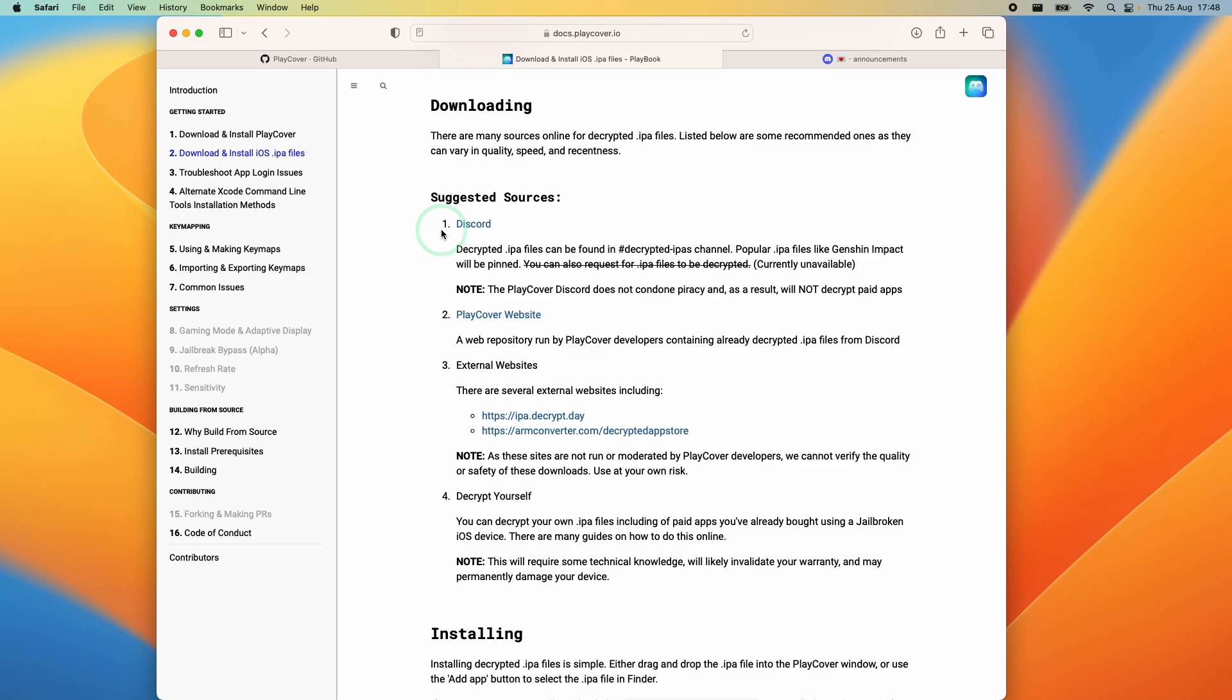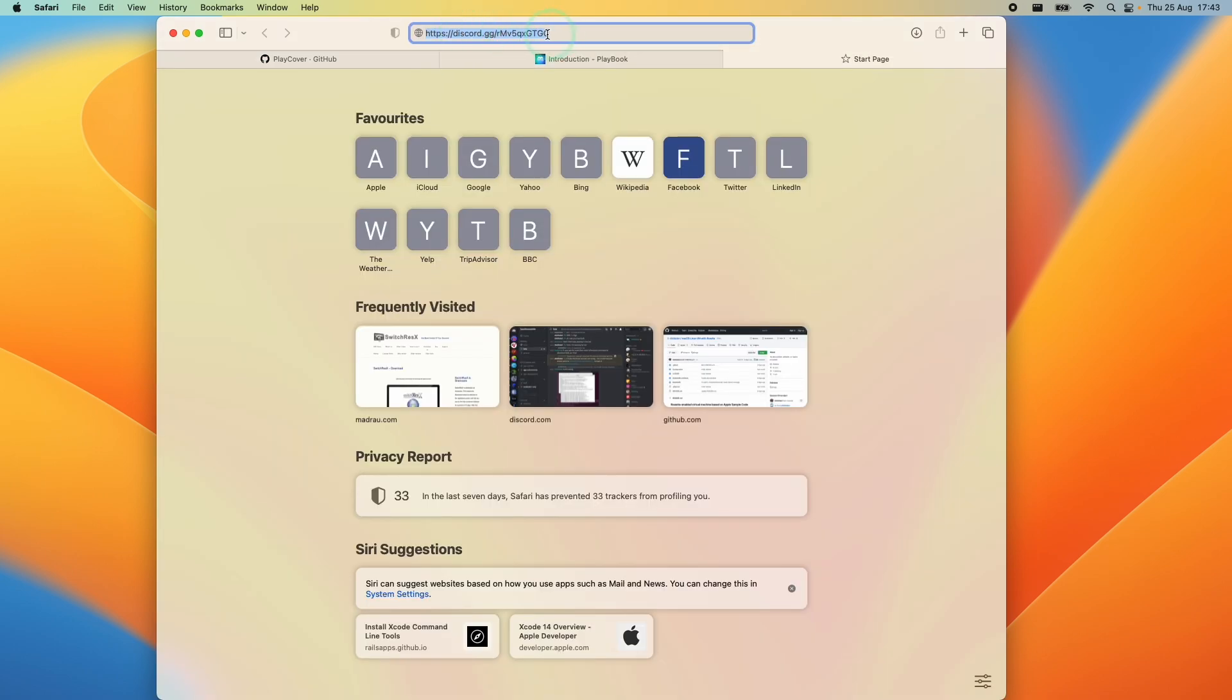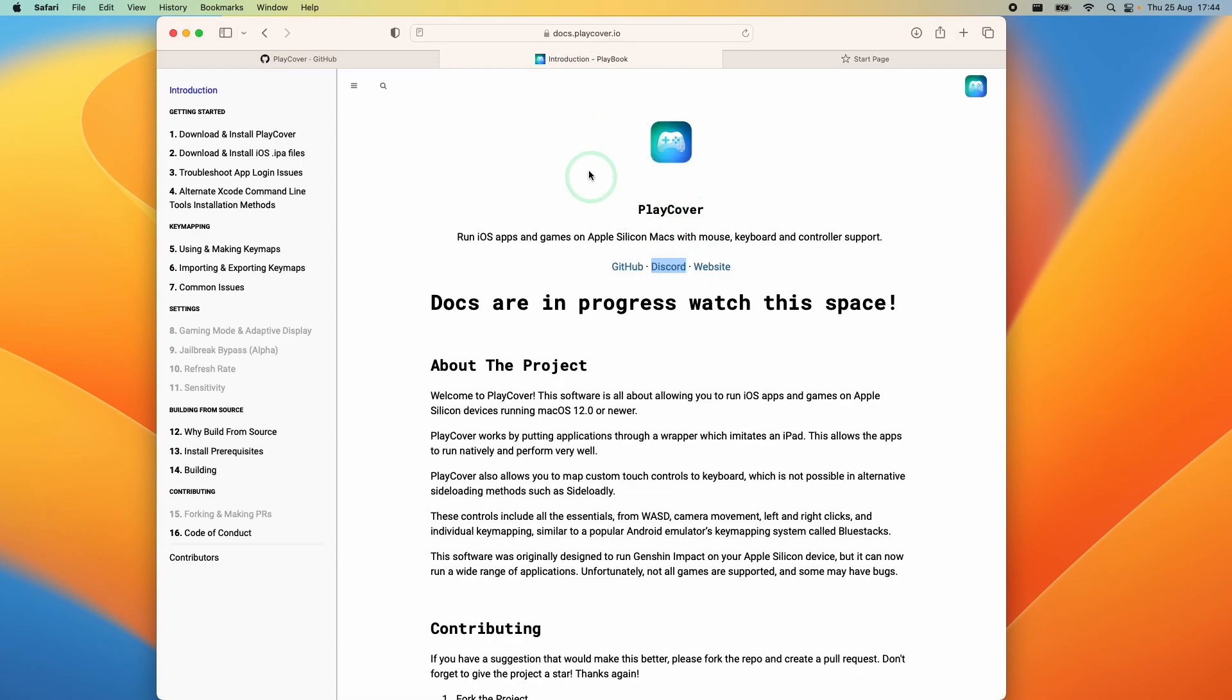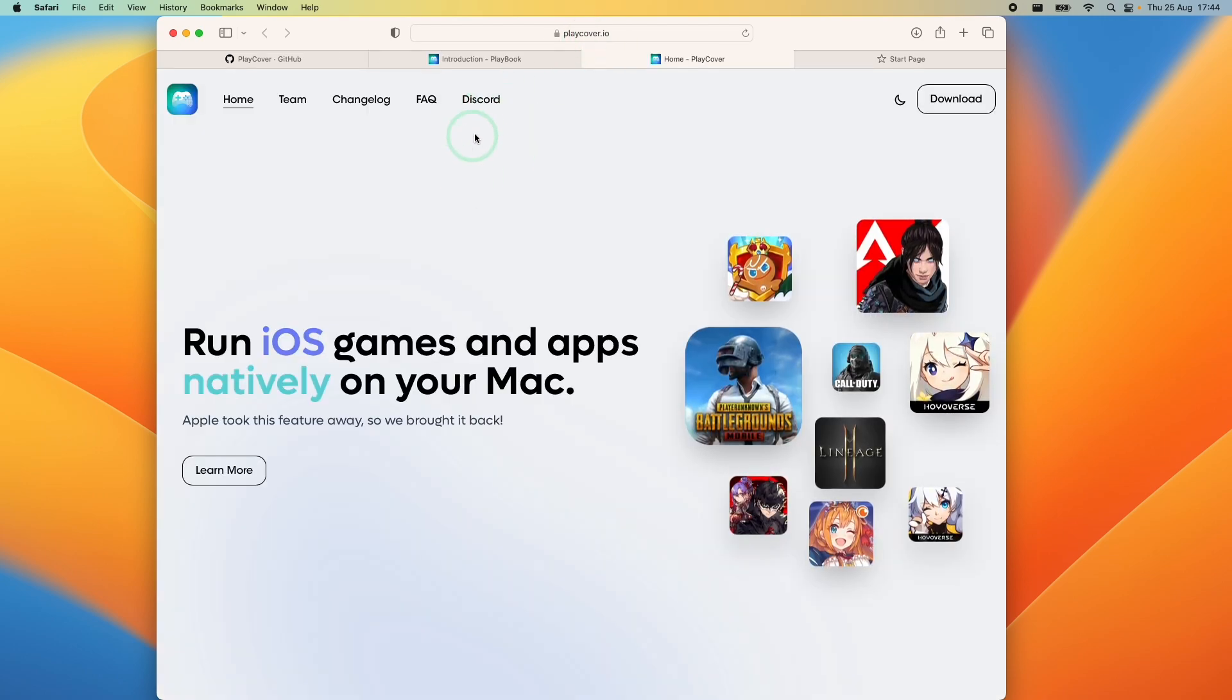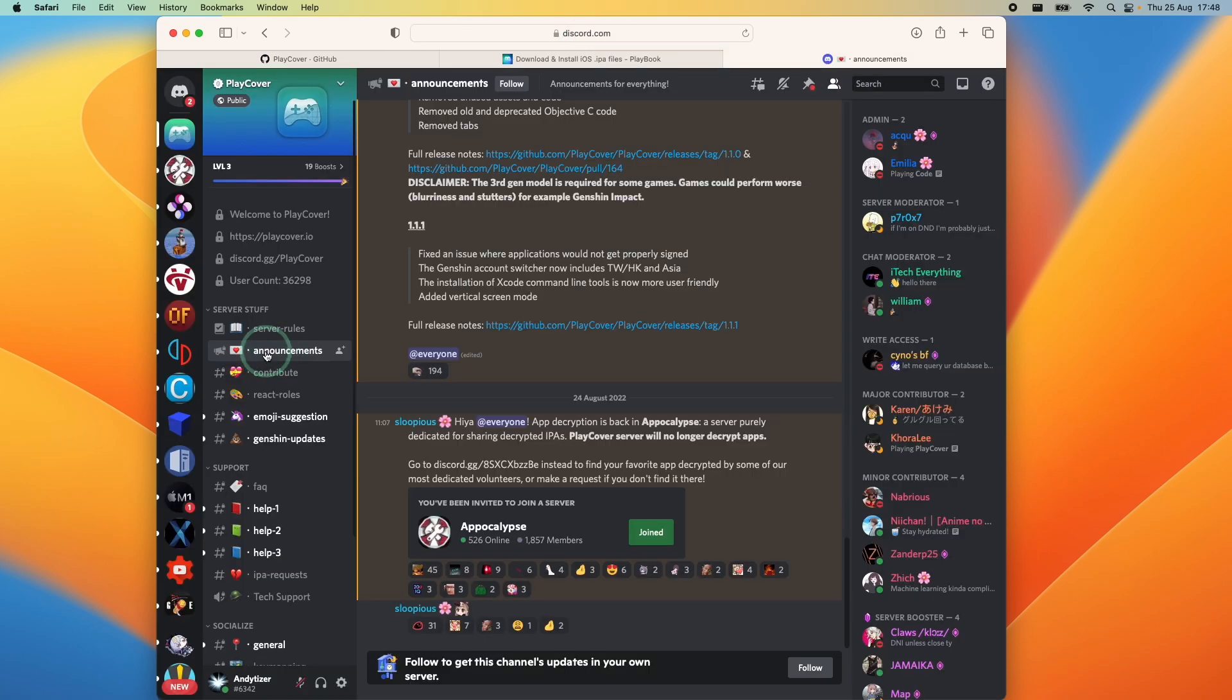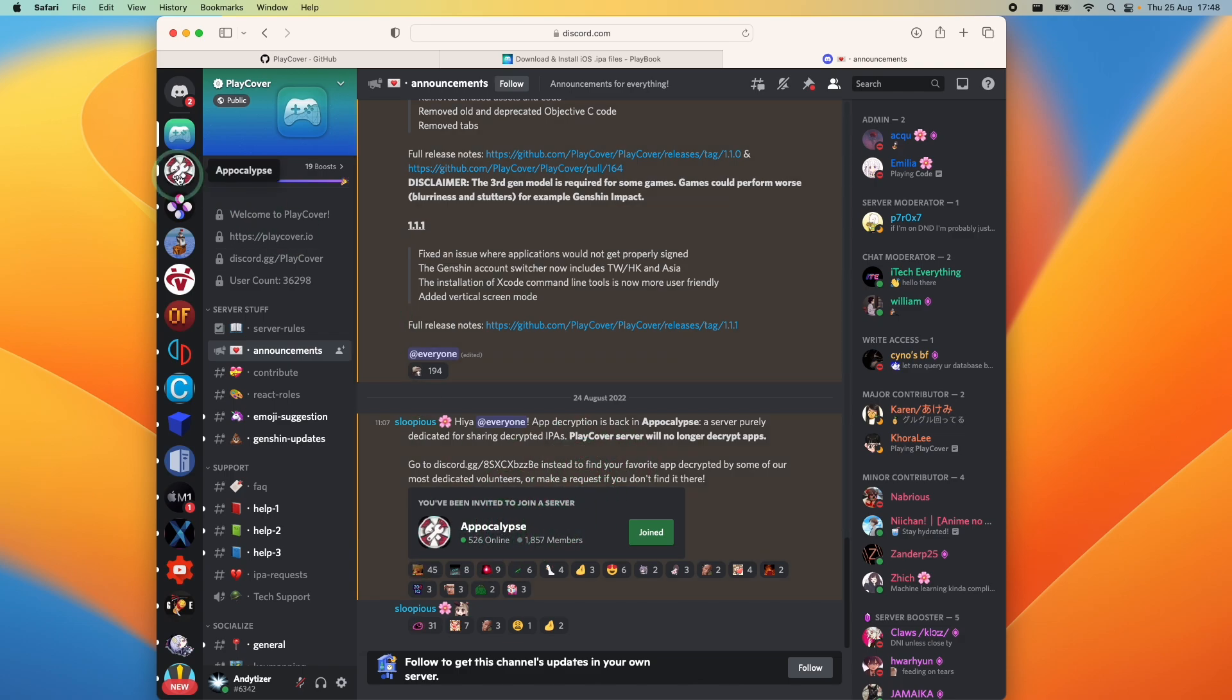We need to be using decrypted IPA files. There are a few ways to go ahead and find this. The one that's going to yield the fastest results is to join the PlayCover discord. This is a different link from the one that I've published before on previous videos. You can also find this link on docs.playcover.io or the top of the playcover.io website. Within the announcements channel here there's going to be a link to another discord server called Apocalypse and this is going to be the place where members of the community are decrypting IPA files. So we're going to join this server.